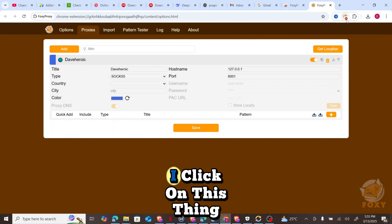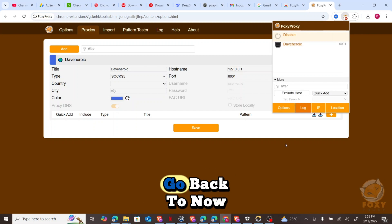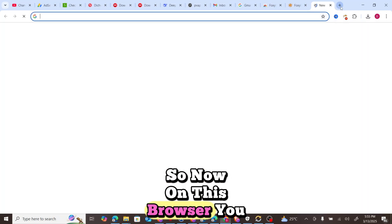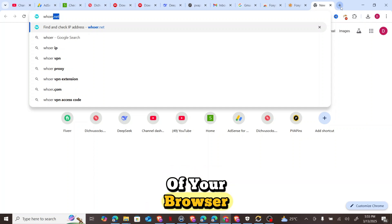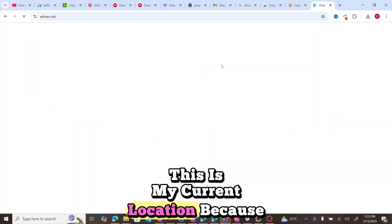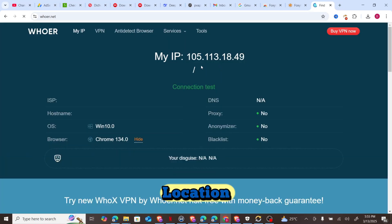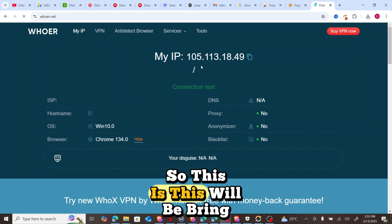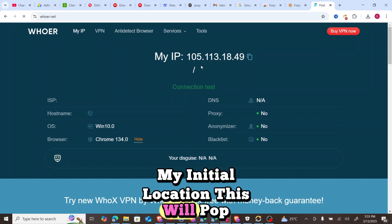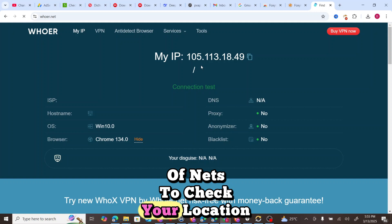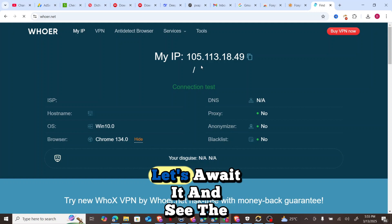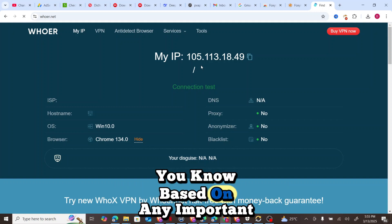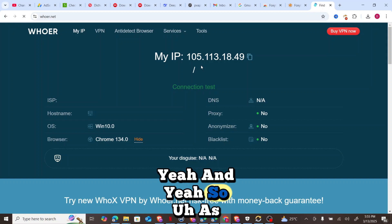Once you click Save, the proxy entry will now be available. Before turning on the proxy, you can check your browser's current location by going to whoer.net — since I'm in Nigeria it will show my Nigerian location. You can see how the location will change automatically without having to paste any IP or port number manually.